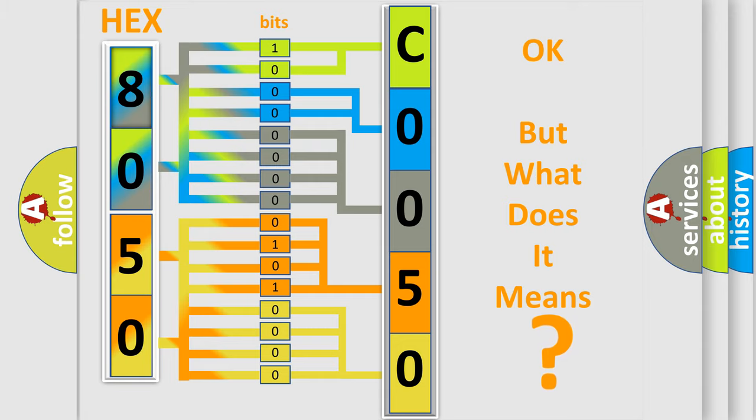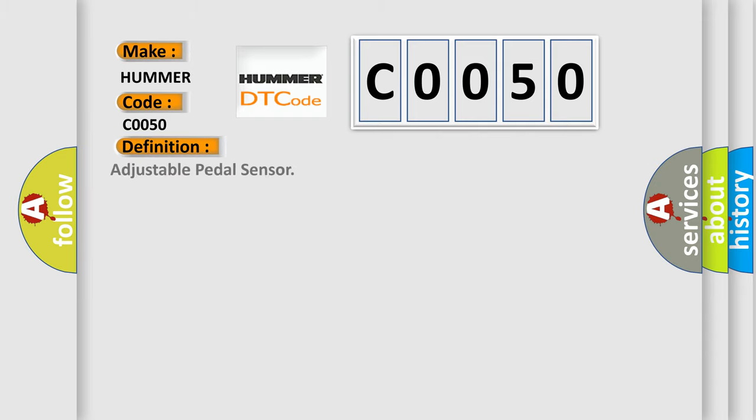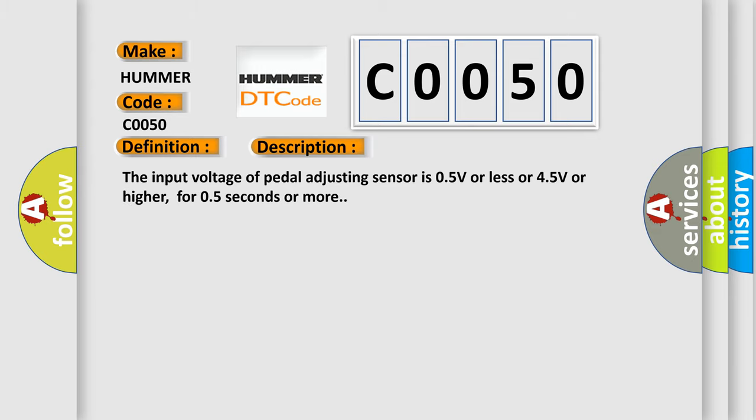So what does the diagnostic trouble code C0050 interpret specifically for Hummer car manufacturers? The basic definition is adjustable pedal sensor. And now this is a short description of this DTC code. The input voltage of pedal adjusting sensor is 0.5V or less or 4.5V or higher, for 0.5 seconds or more.